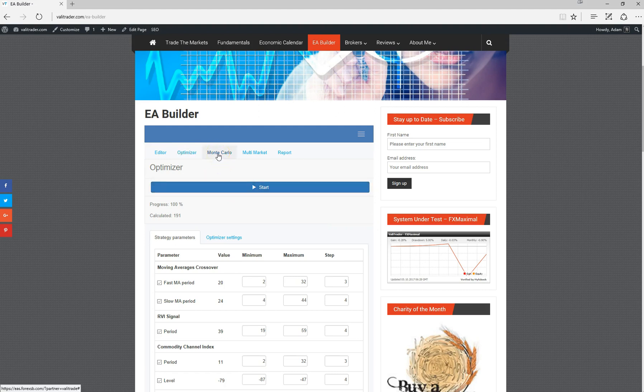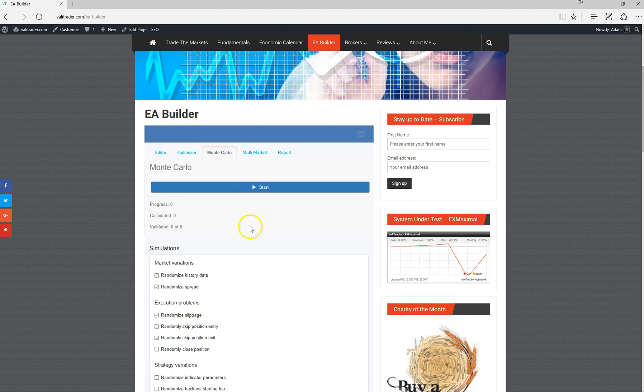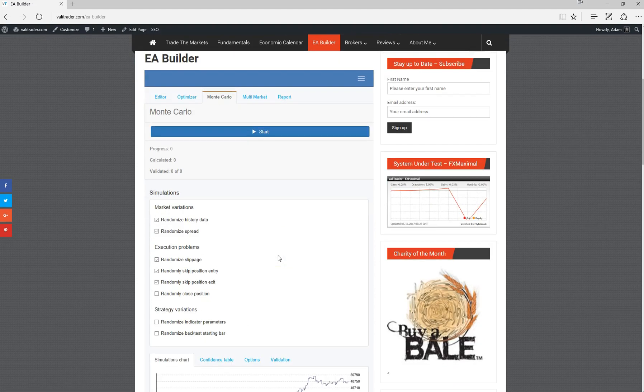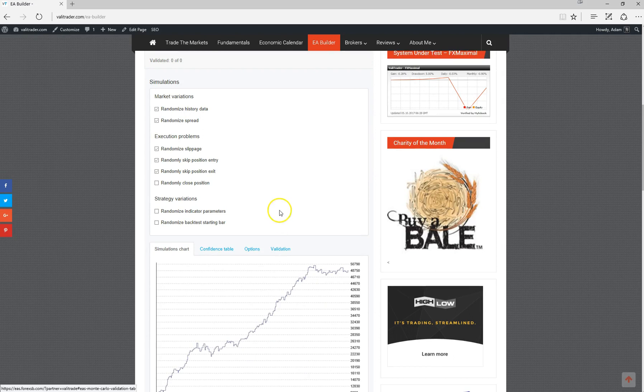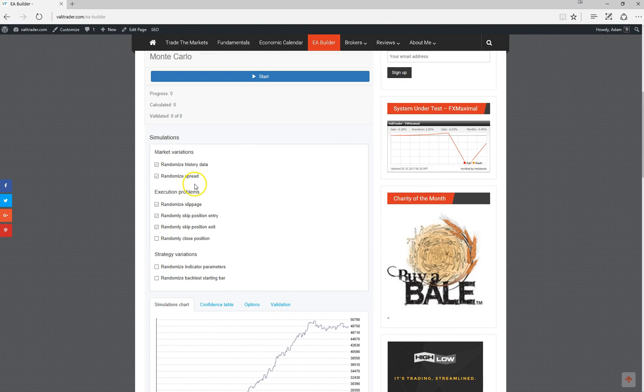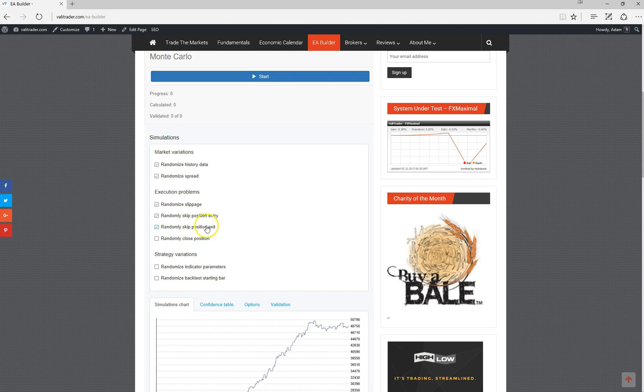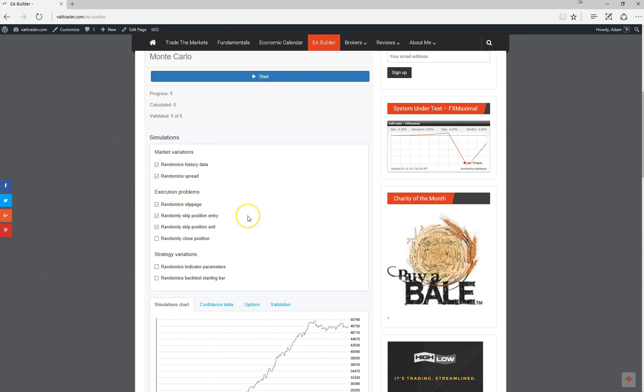This is where you can essentially throw as many anomalies at the strategy as you want in order to test how robust it is and how it reacts to different random events within the market. For example, randomized slippage, randomly skip position exit or position entry. As you can see, it does select most of them by default because ideally we want to throw as much as we can at the strategy to prove how robust it is. The more of these anomalies that the strategy can handle, the better prepared it is for whatever it may come across whilst trading.